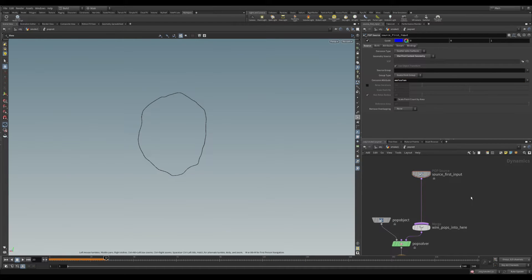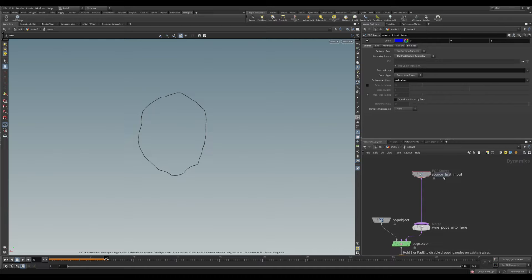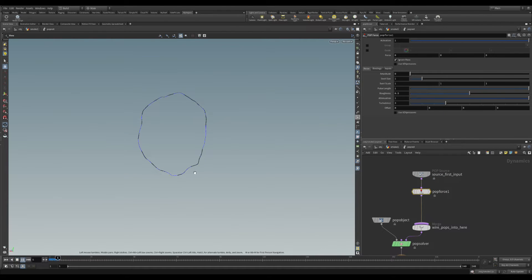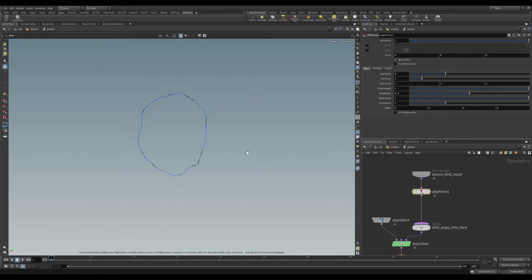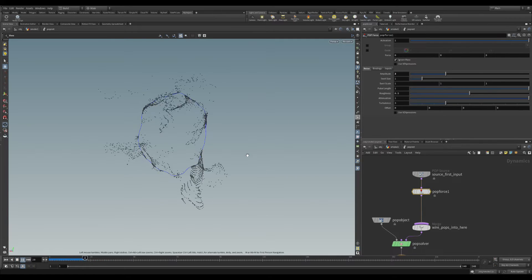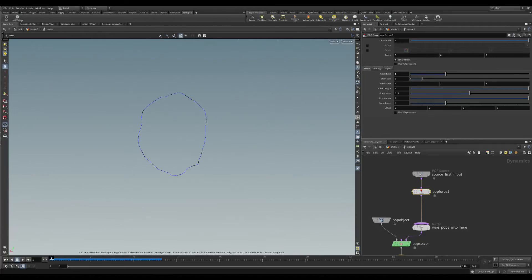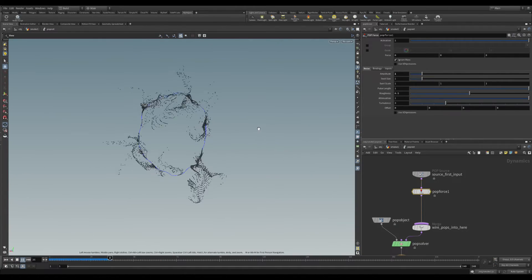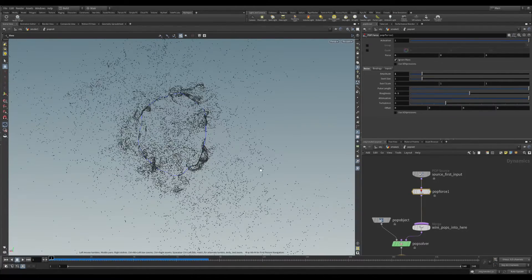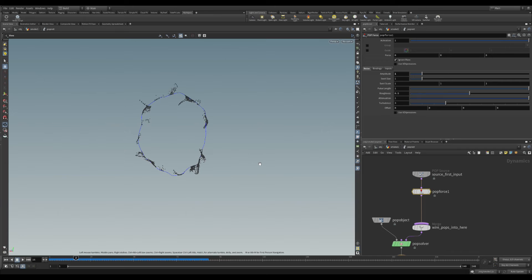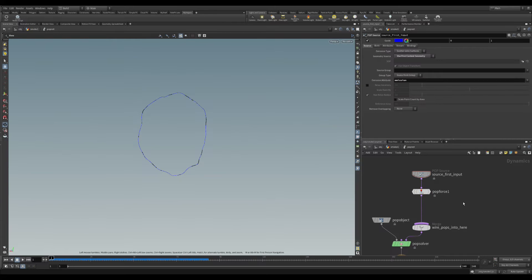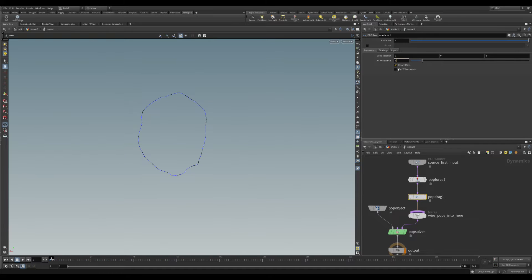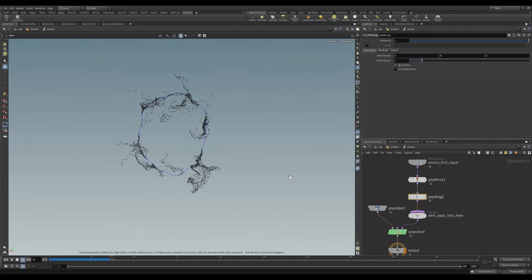After this create some pop force which will give the particle some initial force. Adjust the amplitude of this force. And also you can put a pop track force and make them more stable.